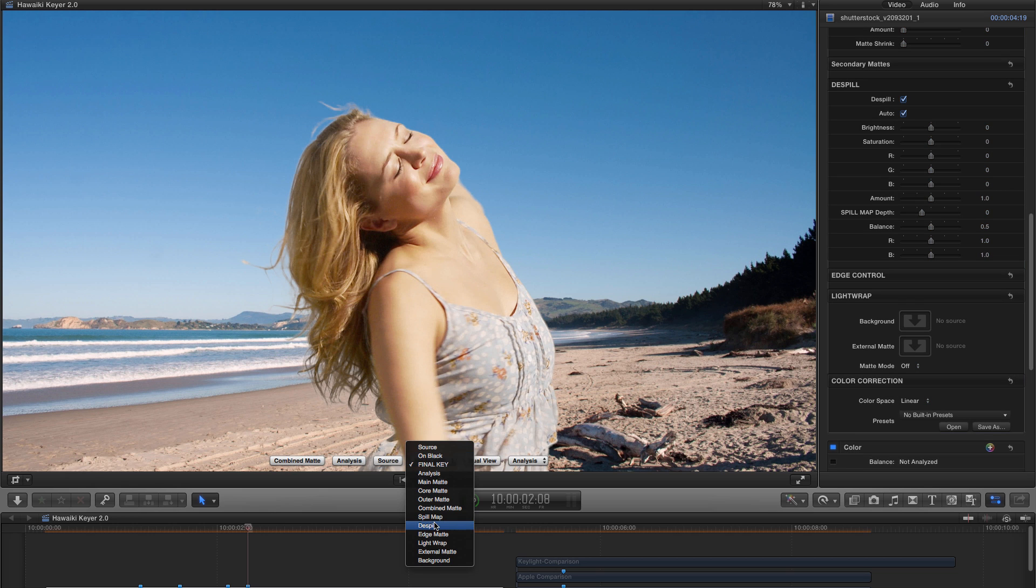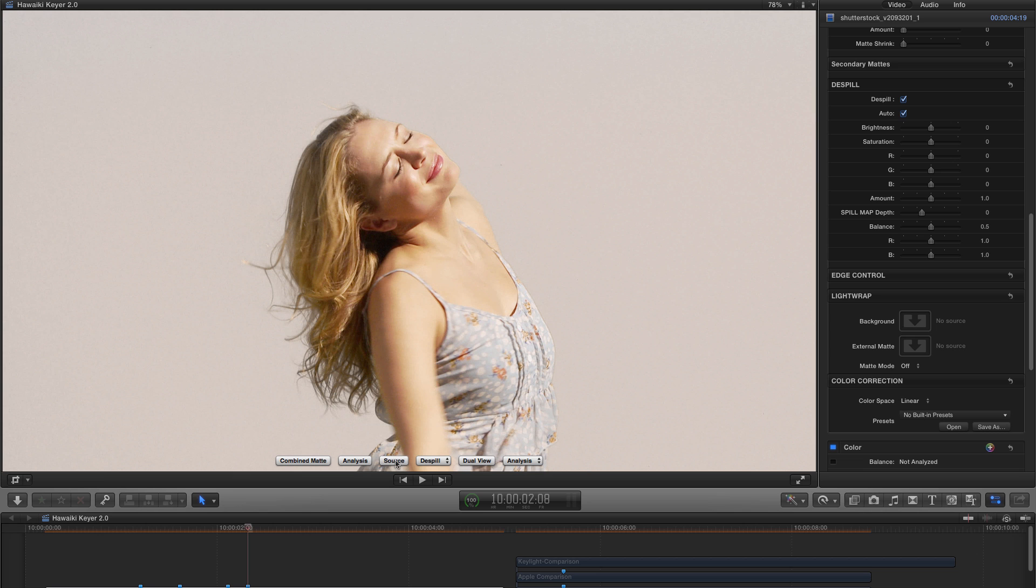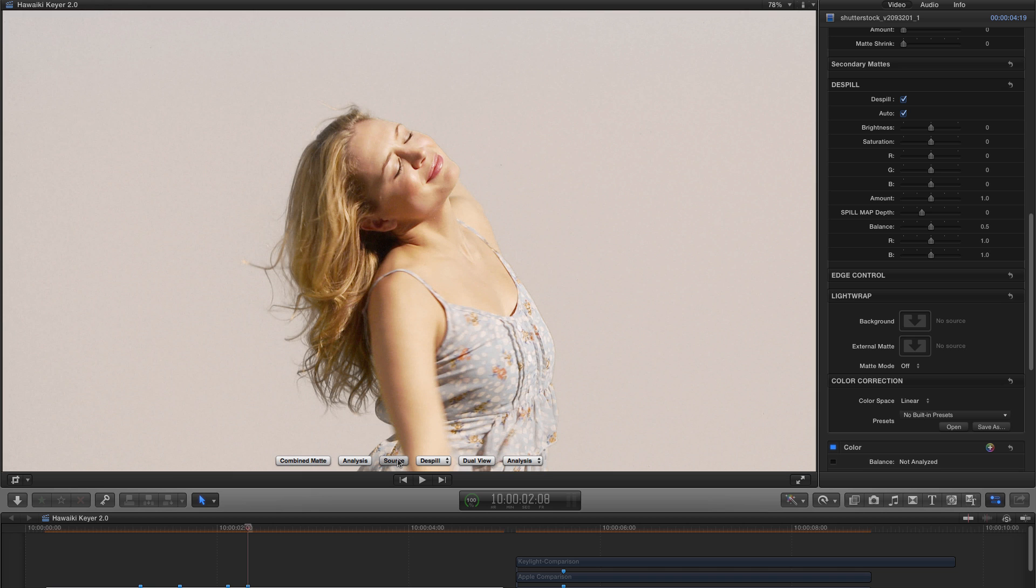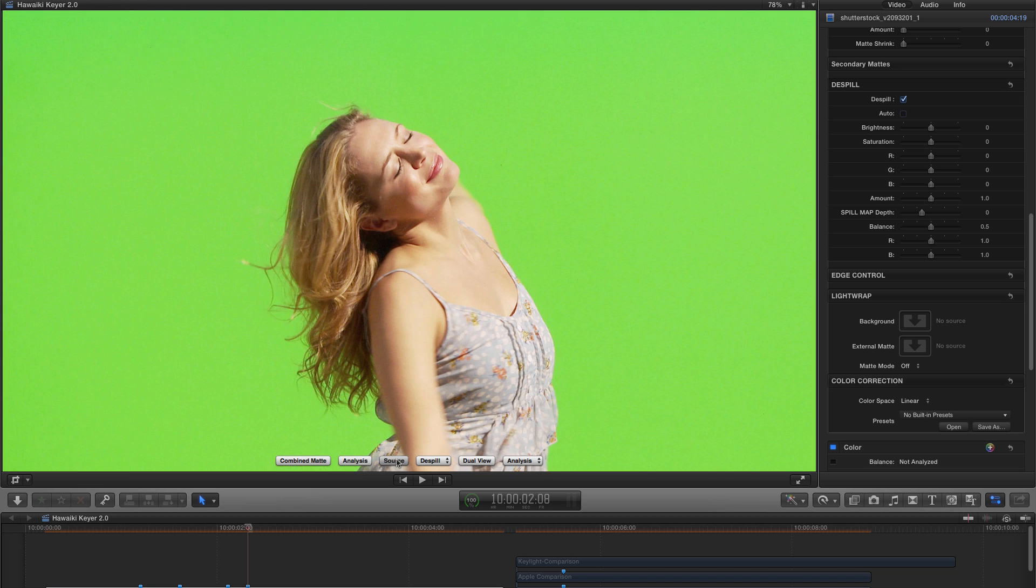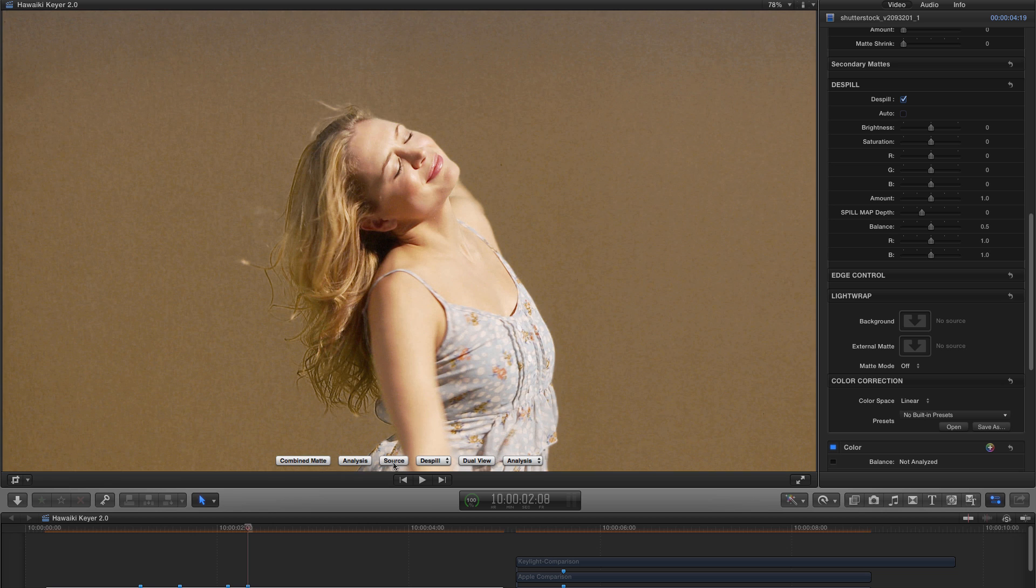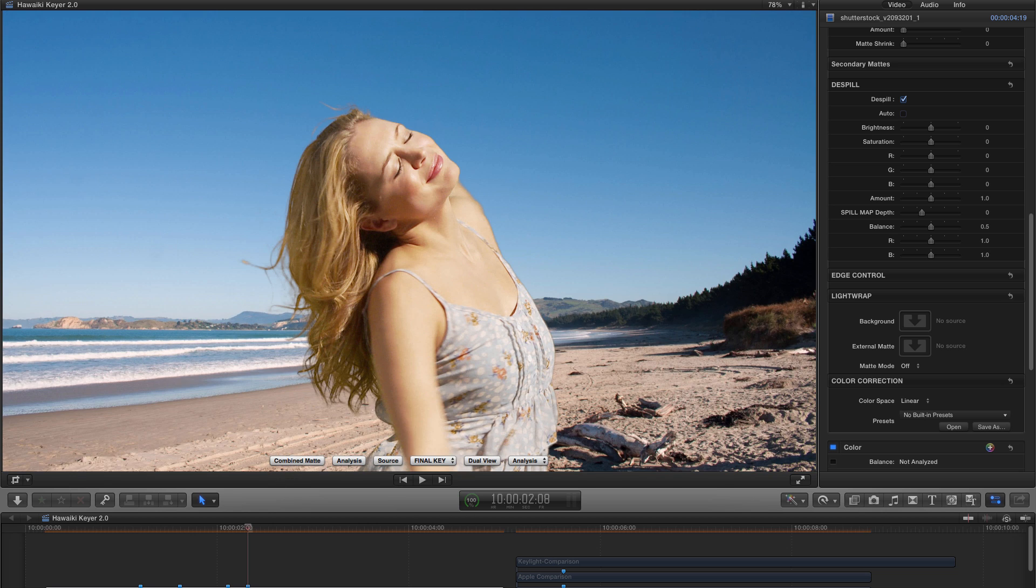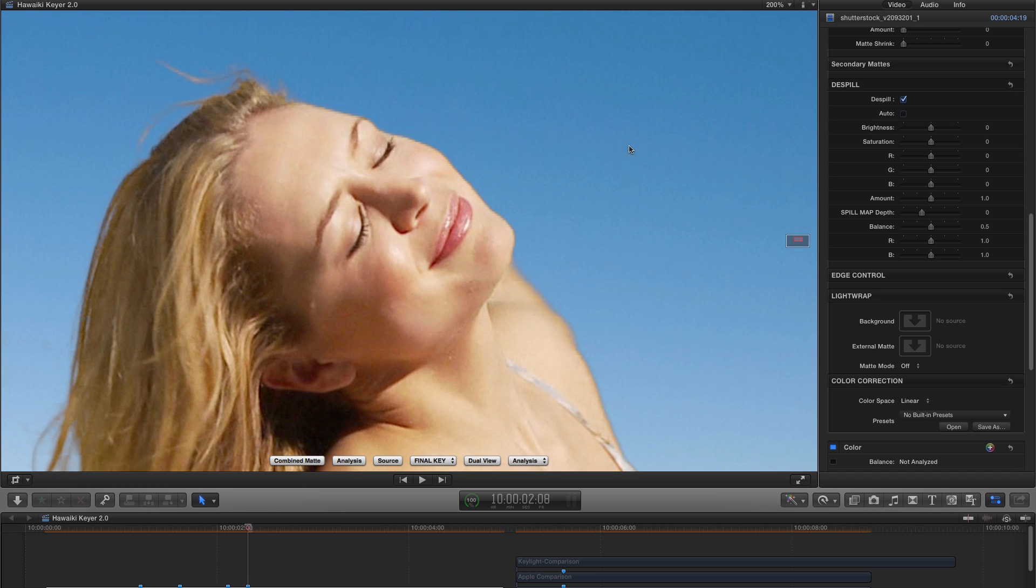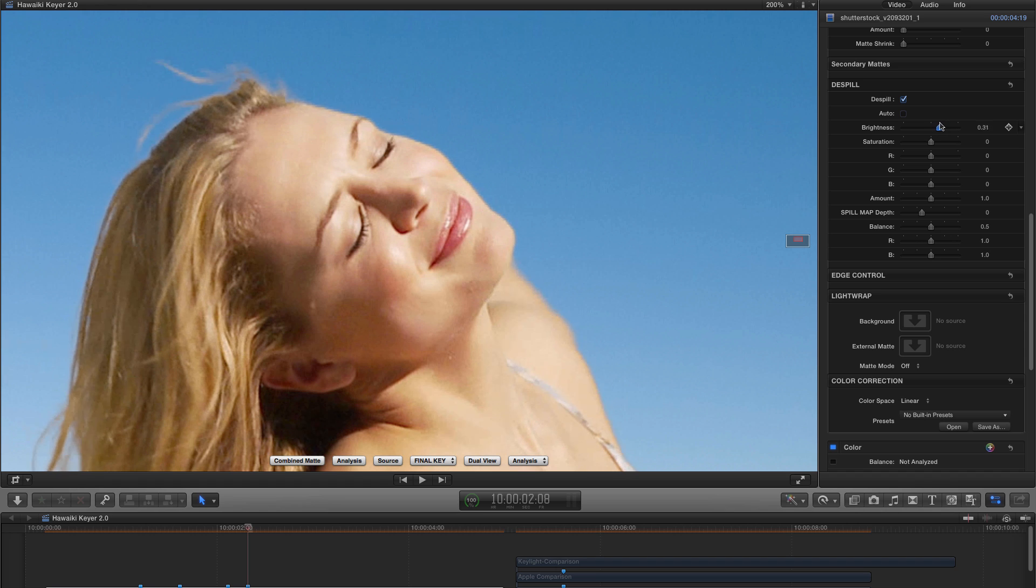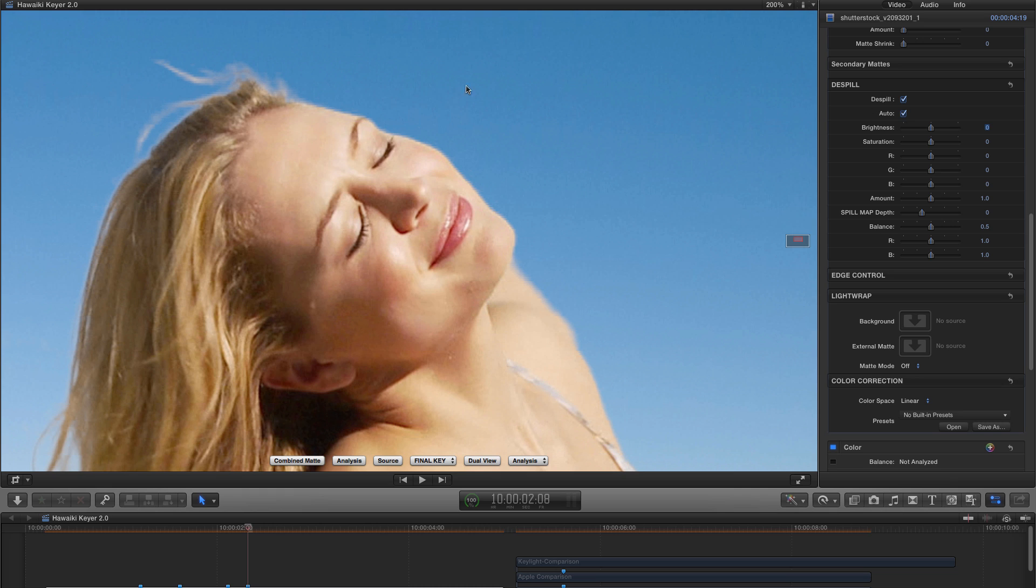If I switch to the De-Spill view here and we compare the De-Spill and the source, you can see that's balancing the luminance fairly well. If I turn it off, you'll see there's much less of a match in the luminance. So let's switch to Final Key and zoom in and look at this a bit more closely. So this is what it looks like with Auto Off, which is effectively what we had in 1.0. And there what we needed to do was use the Manual control to manually set that brightness.